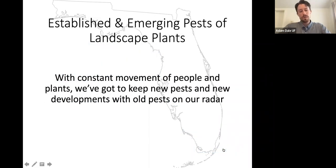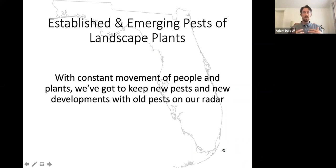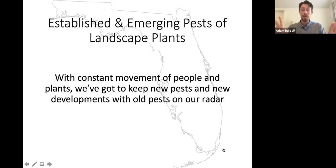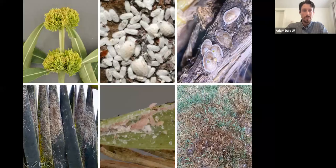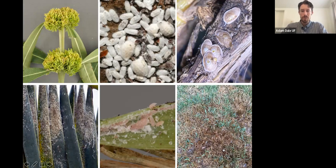Now we're going to dig into specific pests that you need to keep on your radar in the landscape. As I talk about these, make note of them. When you go out to a property for a routine service visit, always have your eyes peeled for new signs and symptoms of anything — especially the things I'm going to mention here. There's always new stuff in Florida; you should never be surprised to find something new.